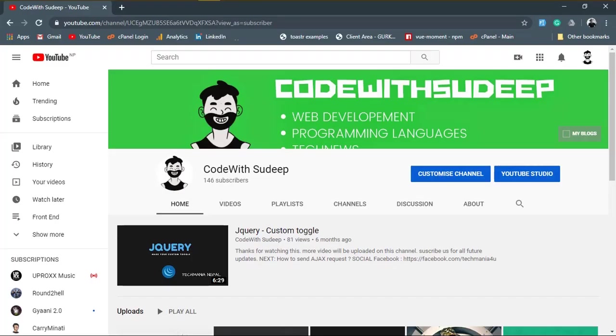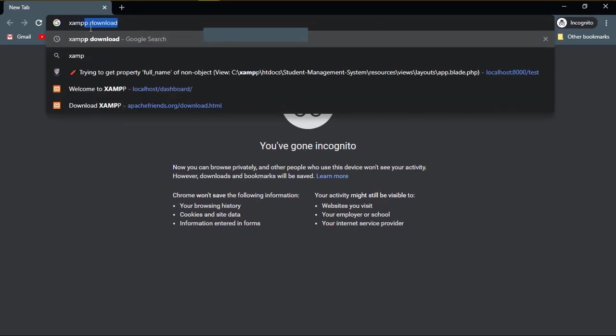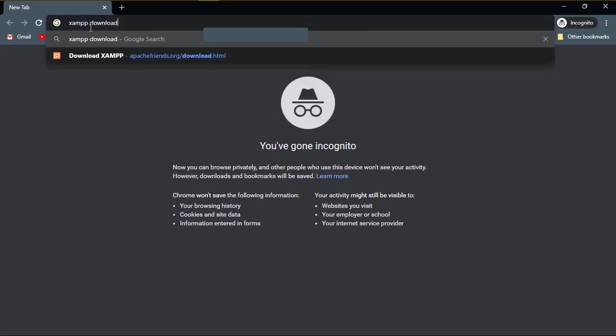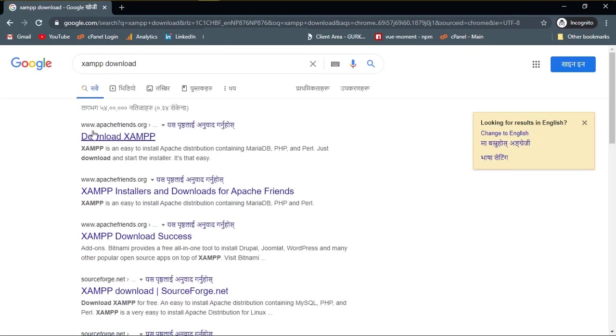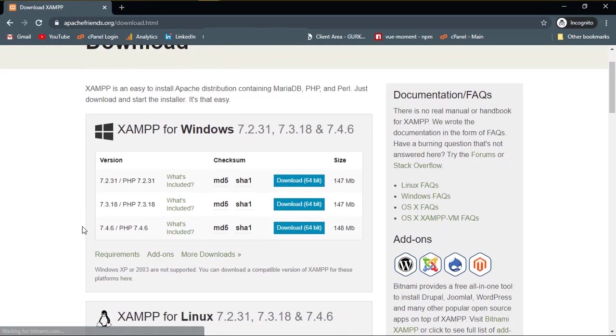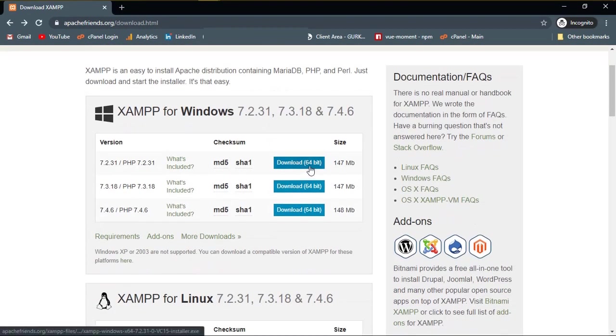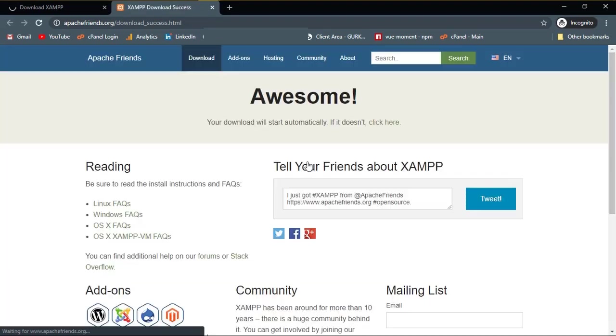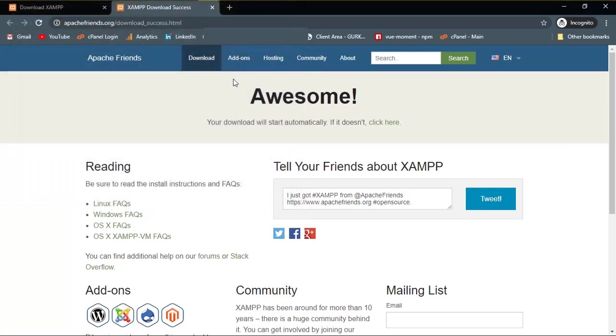At first, open your favorite browser and then type XAMPP download in the search bar and hit enter. Click on the very first link. The website of Apache Friends will show you different download options. I suggest you to download the latest version of XAMPP. So click on the download button. Since I've already installed it in my machine, I'm not gonna download it again. You just download and install it.